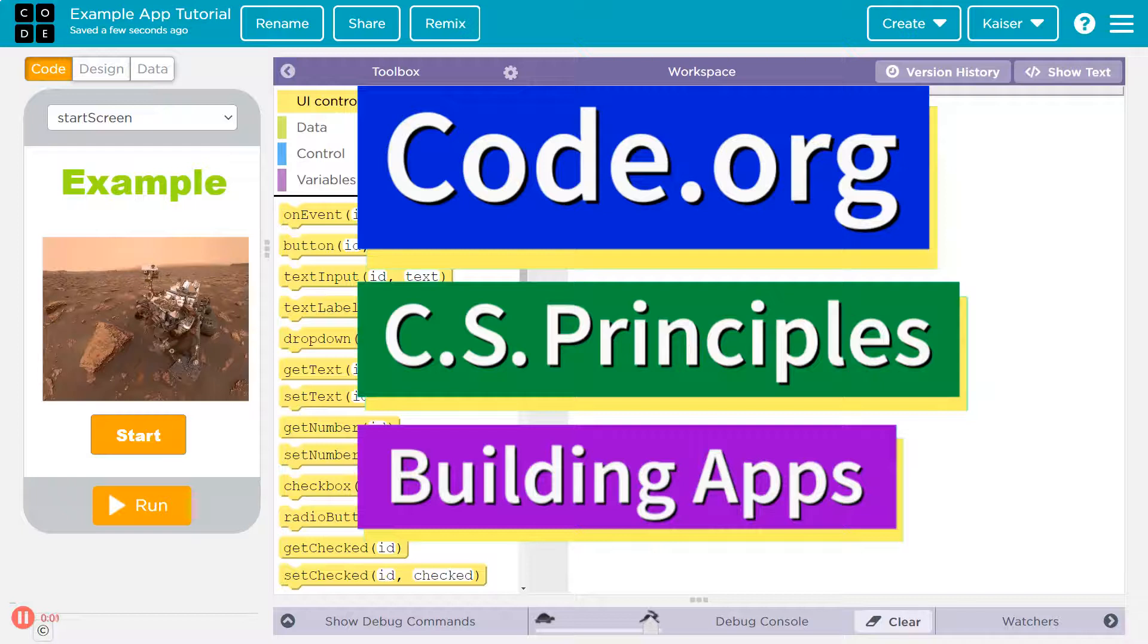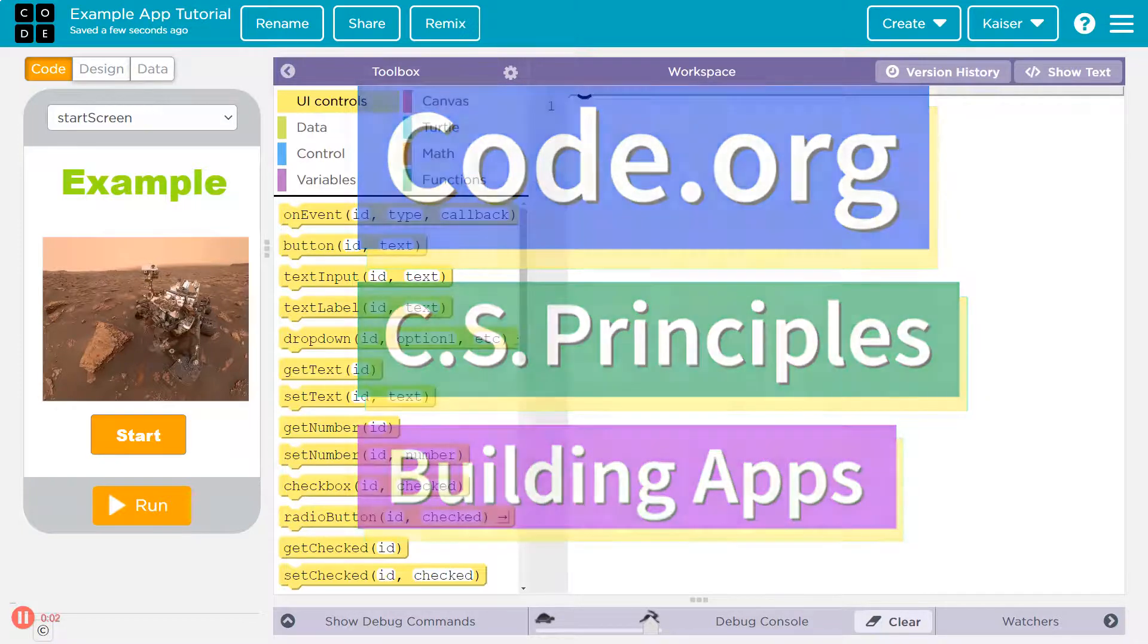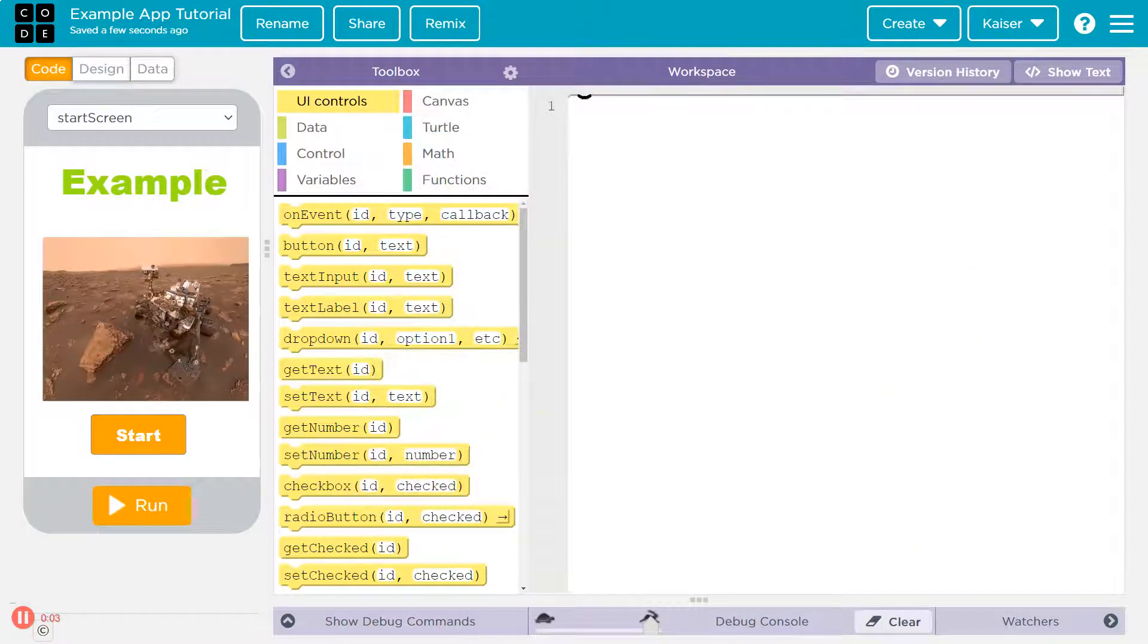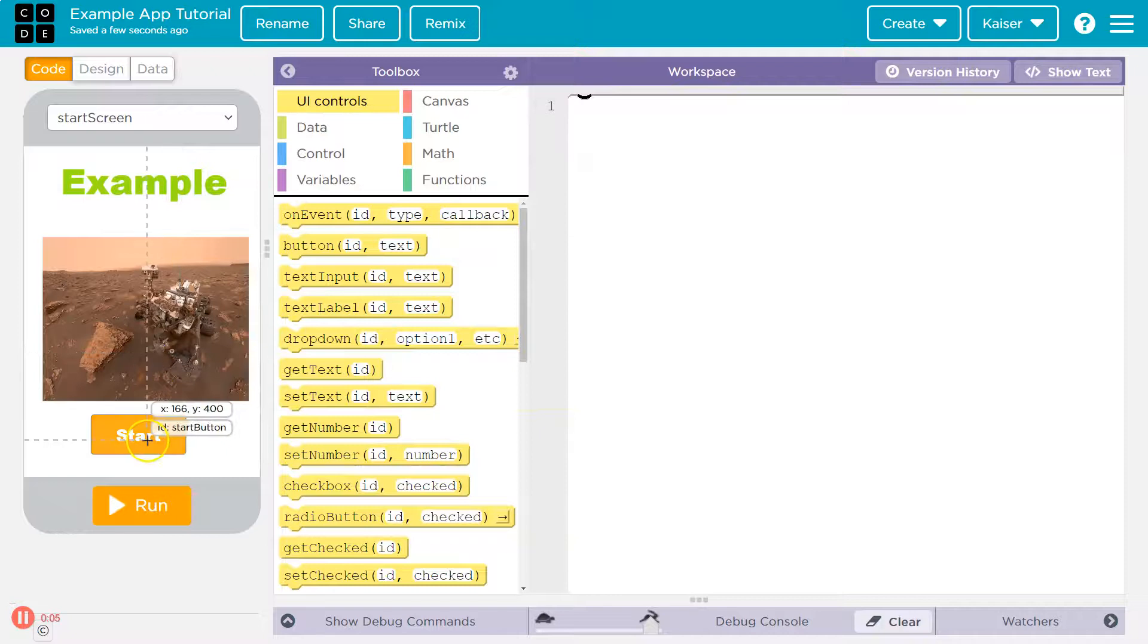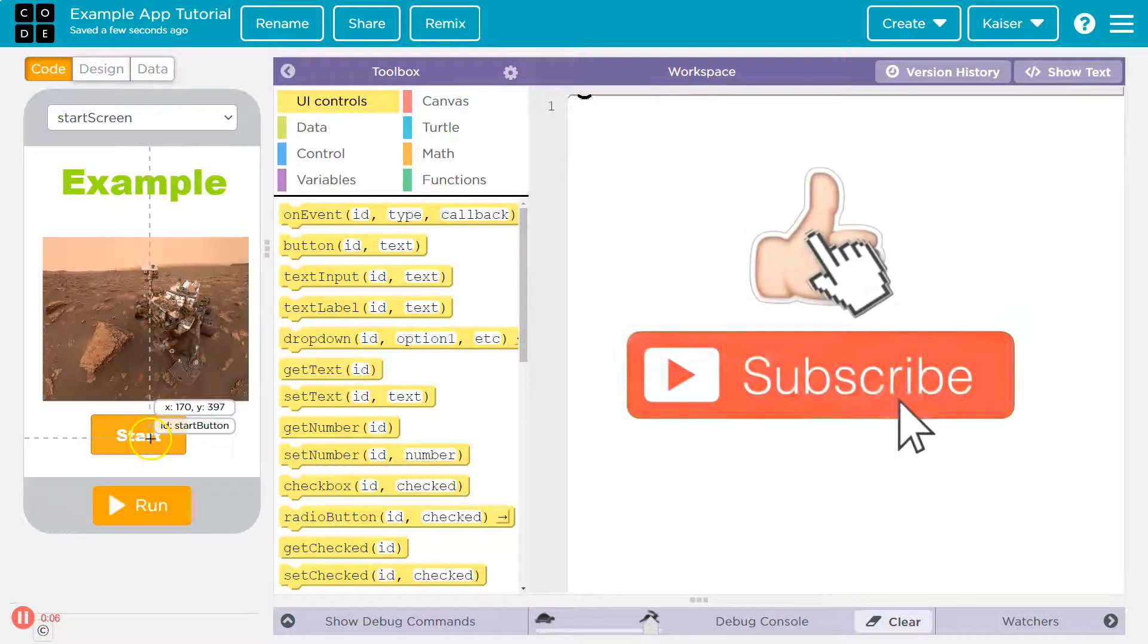This is code.org. Let's talk about adding a theme to your app. I have this beautiful app, but I kind of find it boring.